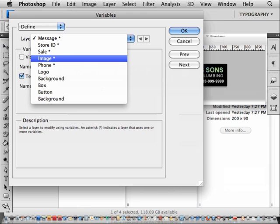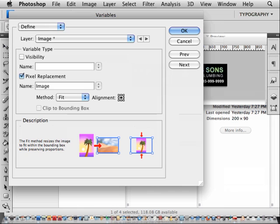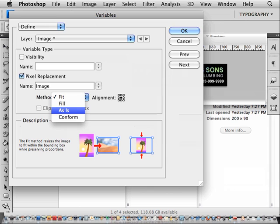So go back to Define and choose Image from the pulldown menu. Go to Image, and you'll see right here Photoshop gives some options for the way you want it to fit. Since I know that my images were saved at the size that I want to use them, I'm going to choose As Is instead of Fit.